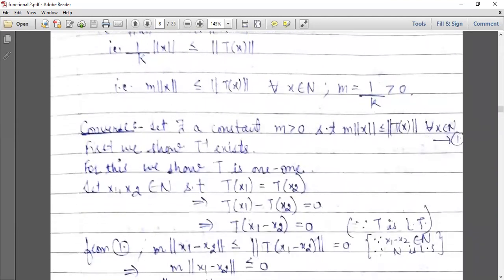Converse: There exists a constant m greater than zero such that m norm x is less than or equal to norm Tx for all x belonging to N. Now we show T inverse exists. To show T is one-one, let x1 and x2 belong to N such that T of x1 equals T of x2. We proceed to show x1 equals x2. So T of x1 minus T of x2 equals zero, and since T is a linear transformation, T of x1 minus x2 equals zero.